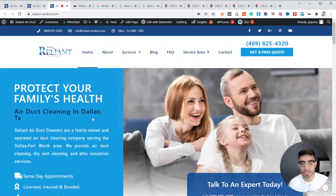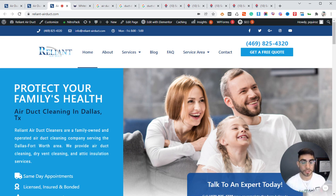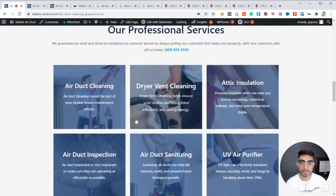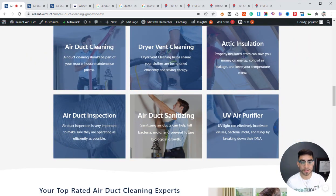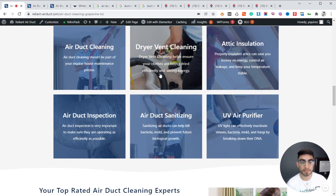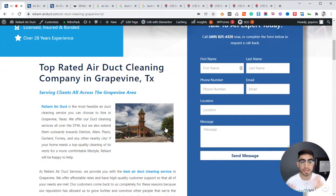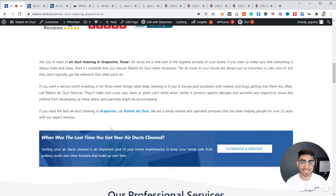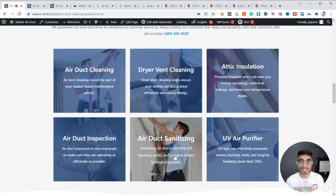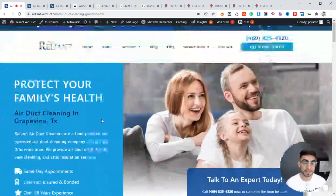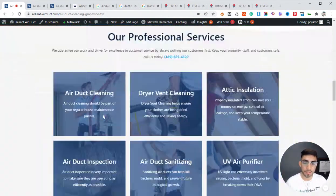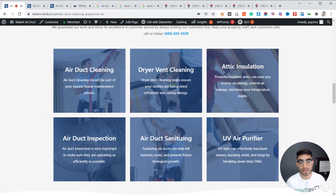Our main home page is targeting Dallas — that's the biggest city in the immediate area. But that doesn't mean we don't want to target all of the suburbs, because that's a lot of traffic you could be losing out on. That's why we created this page for Grapevine, and we have all of these sub-service pages also targeting Grapevine, all linking together and passing up relevancy and link juice to the main city page. You can do this same strategy for as many city pages as you want.